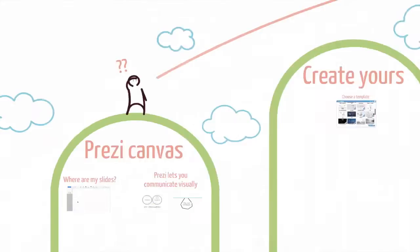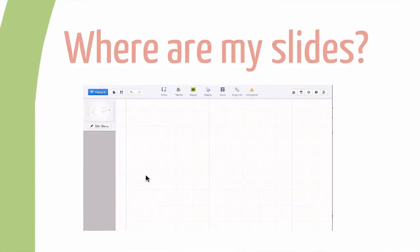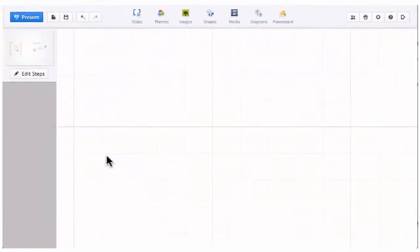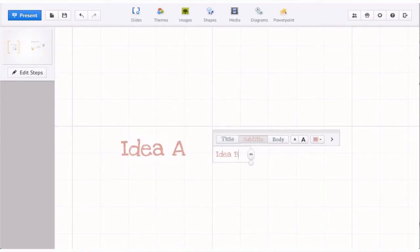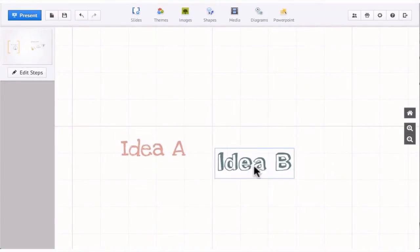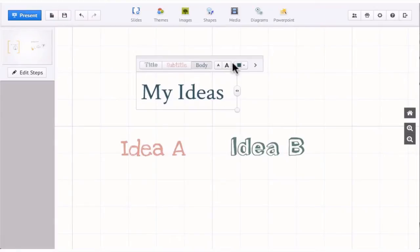First, let's look at the Prezi canvas. Your words and images are placed on a single canvas. Much like a whiteboard, you can click anywhere and add your ideas.